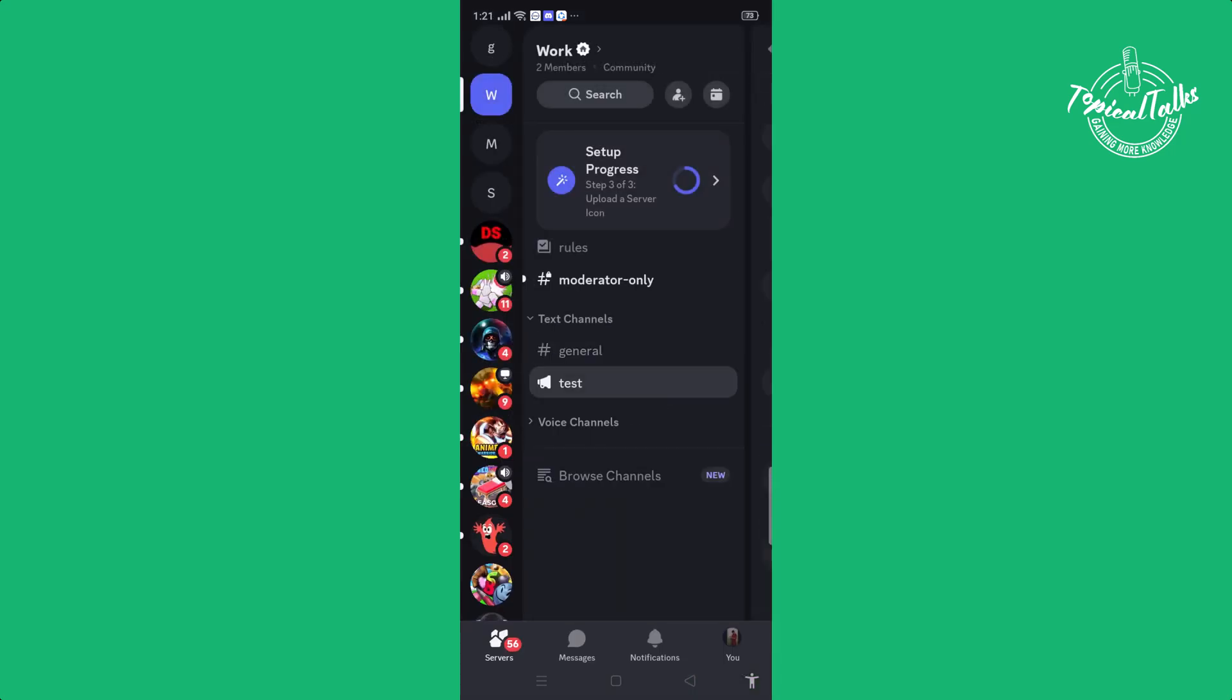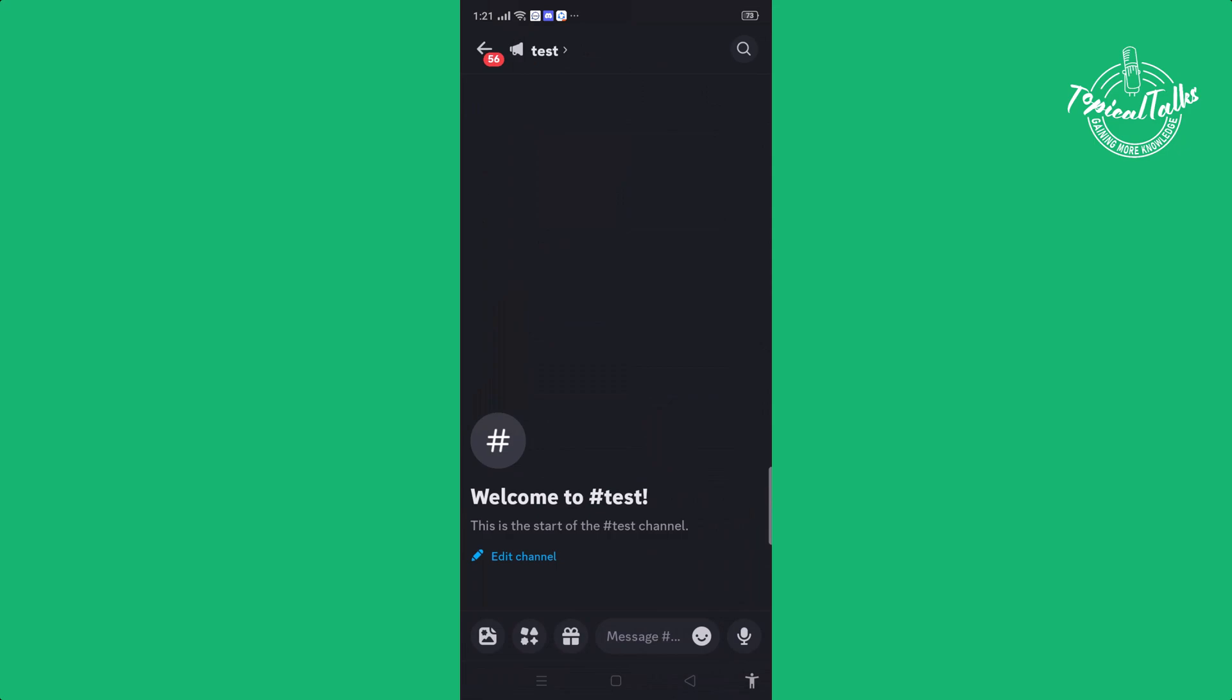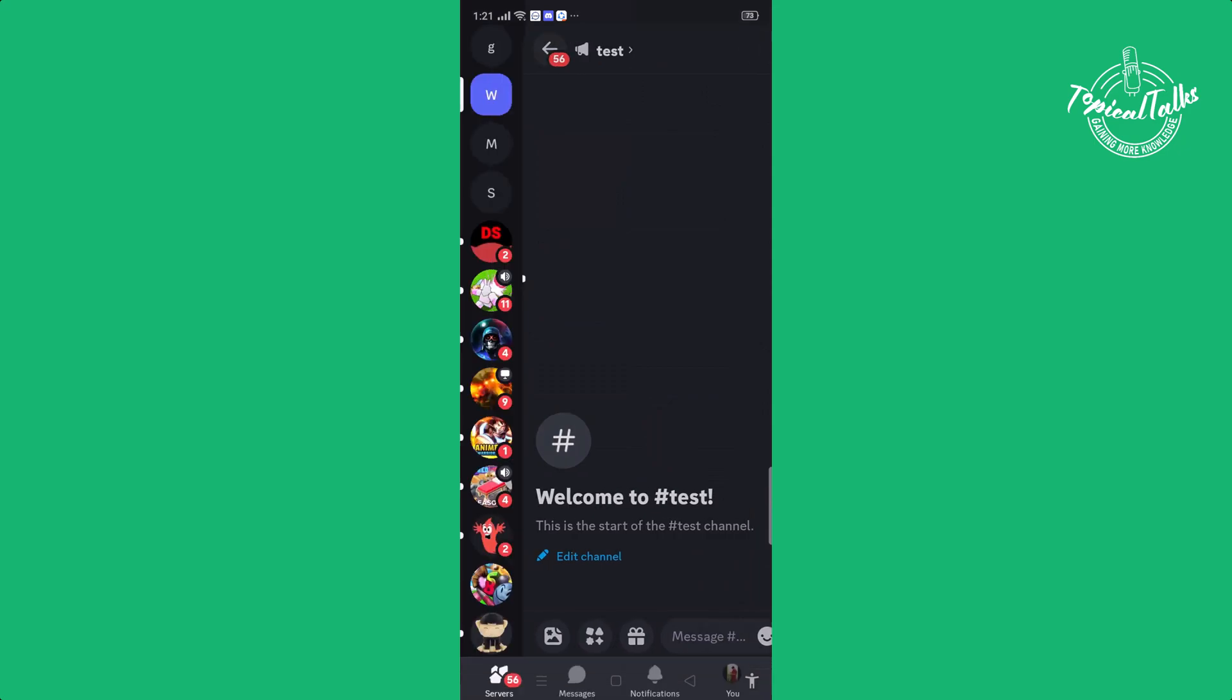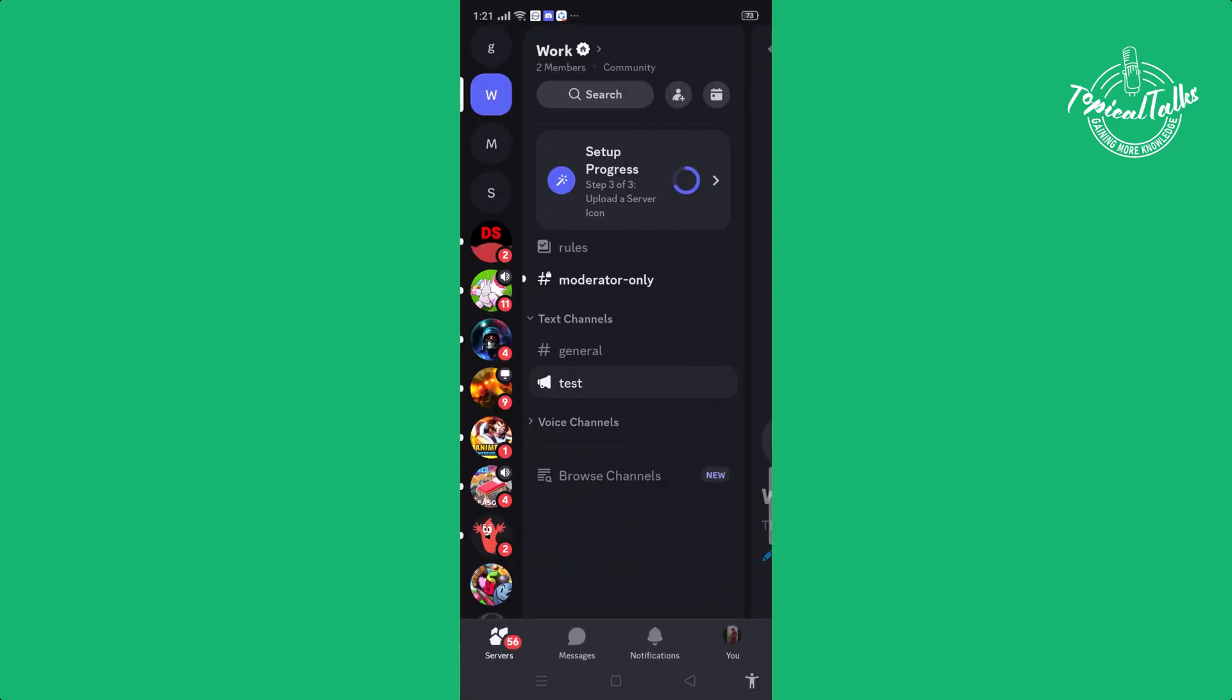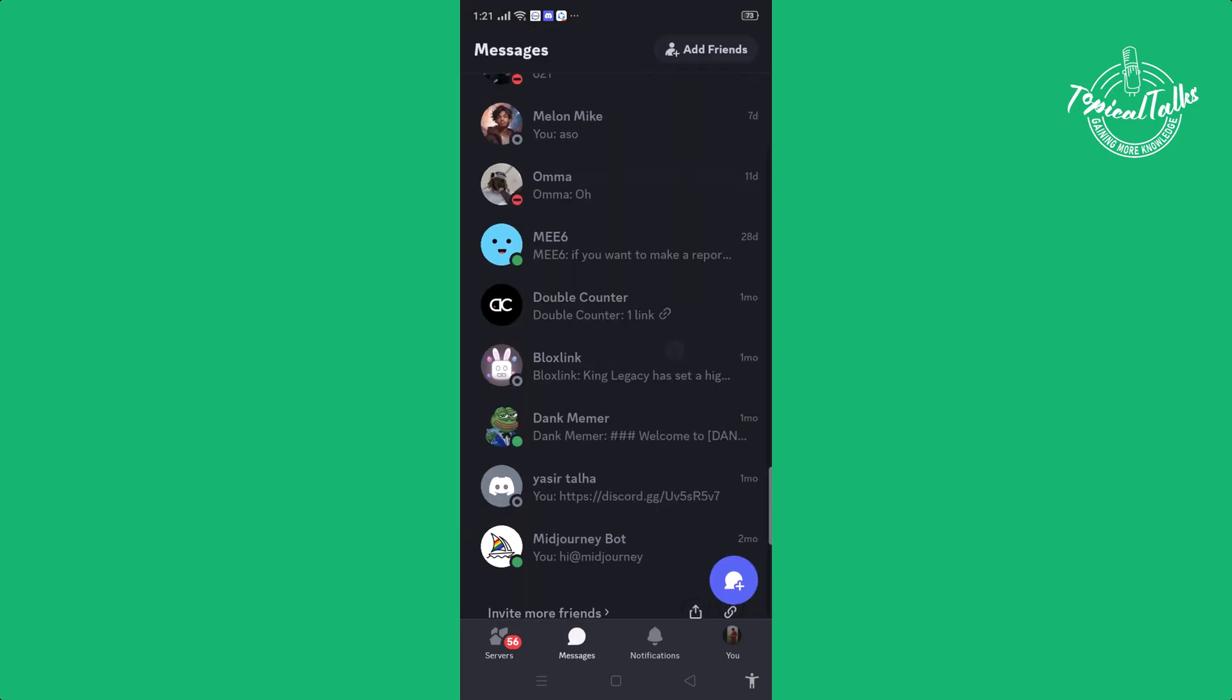That's how you can make an announcement channel in Discord on mobile. If you found this video helpful, please make sure to subscribe our channel and we'll see you guys in the next one.